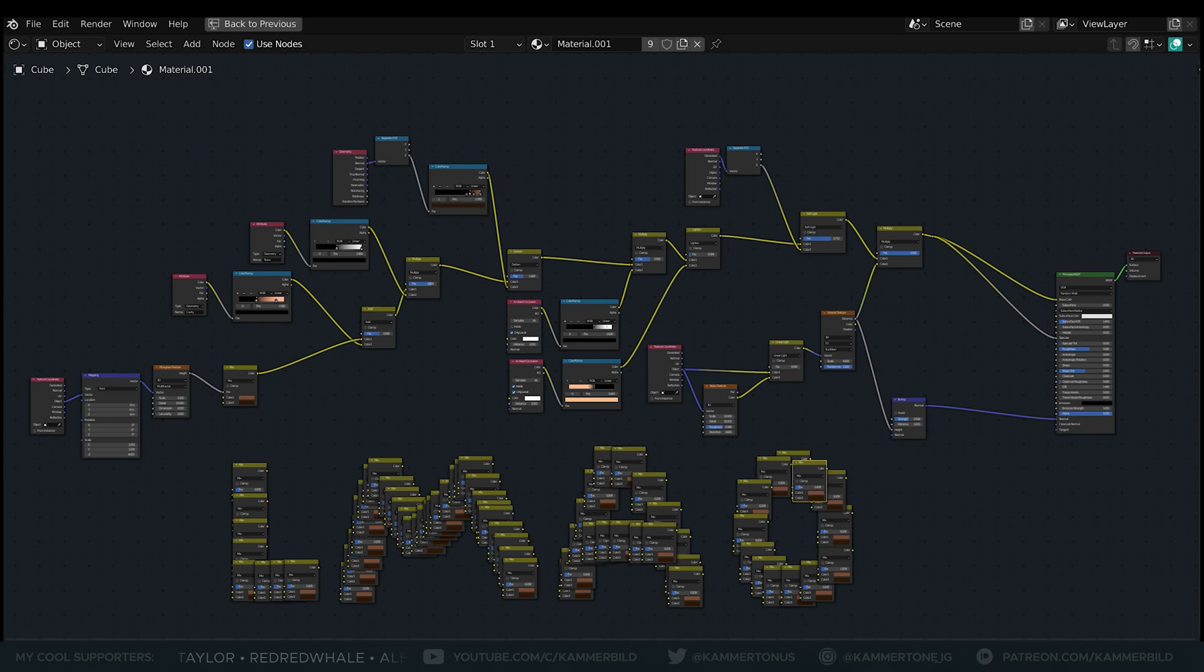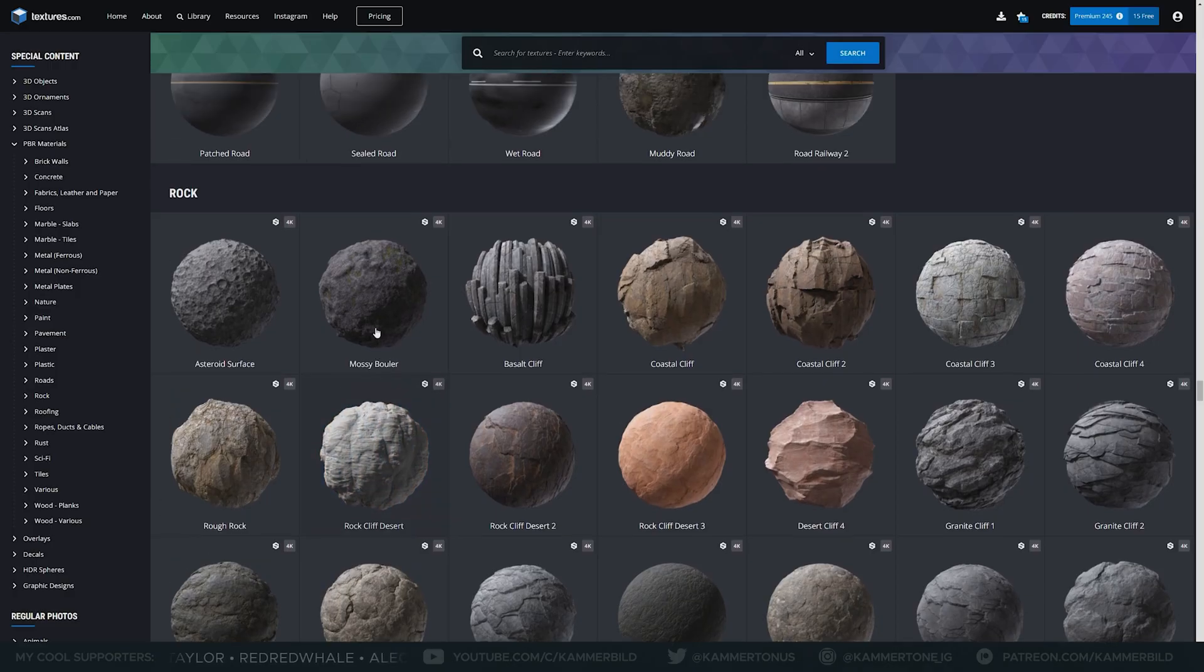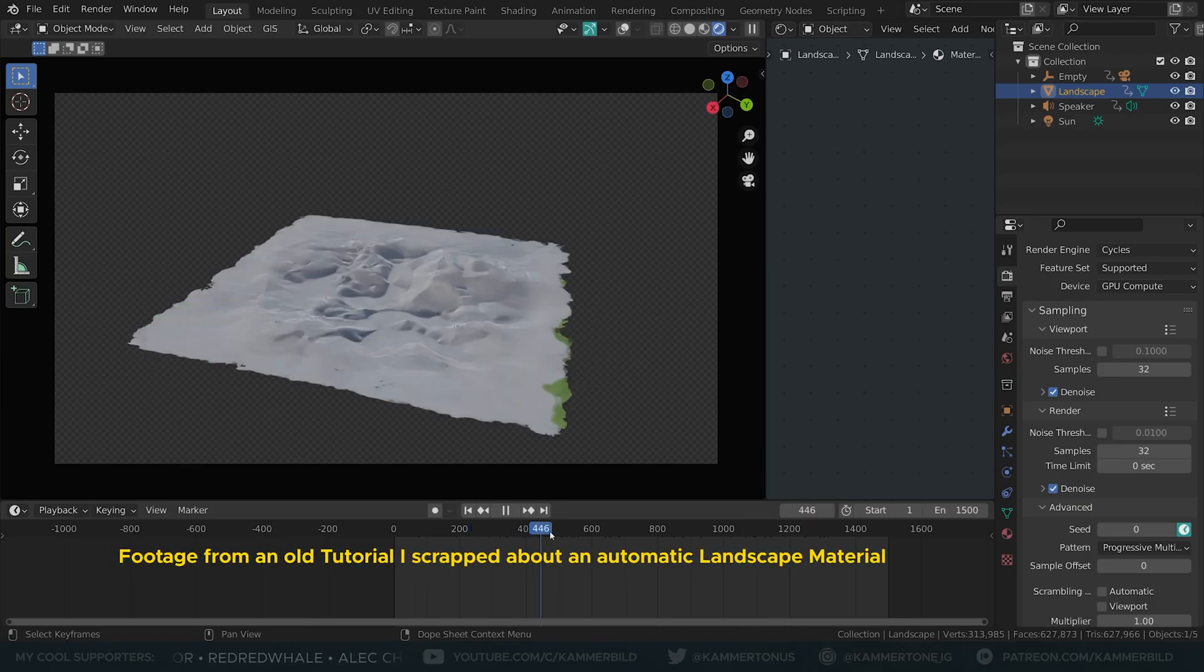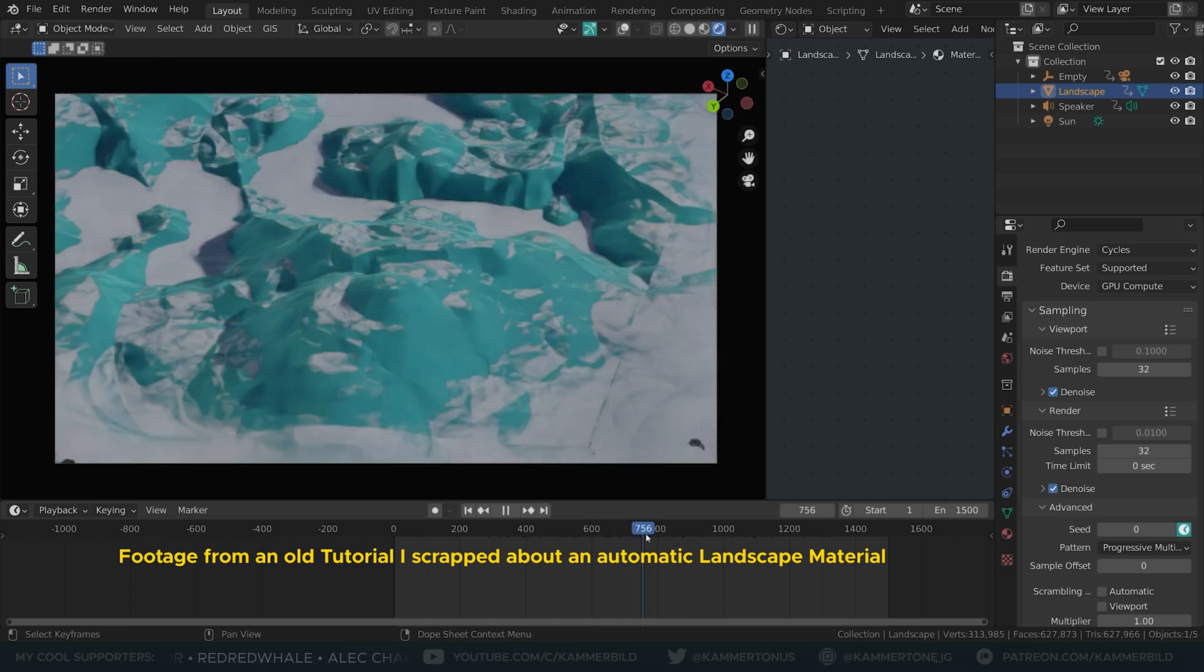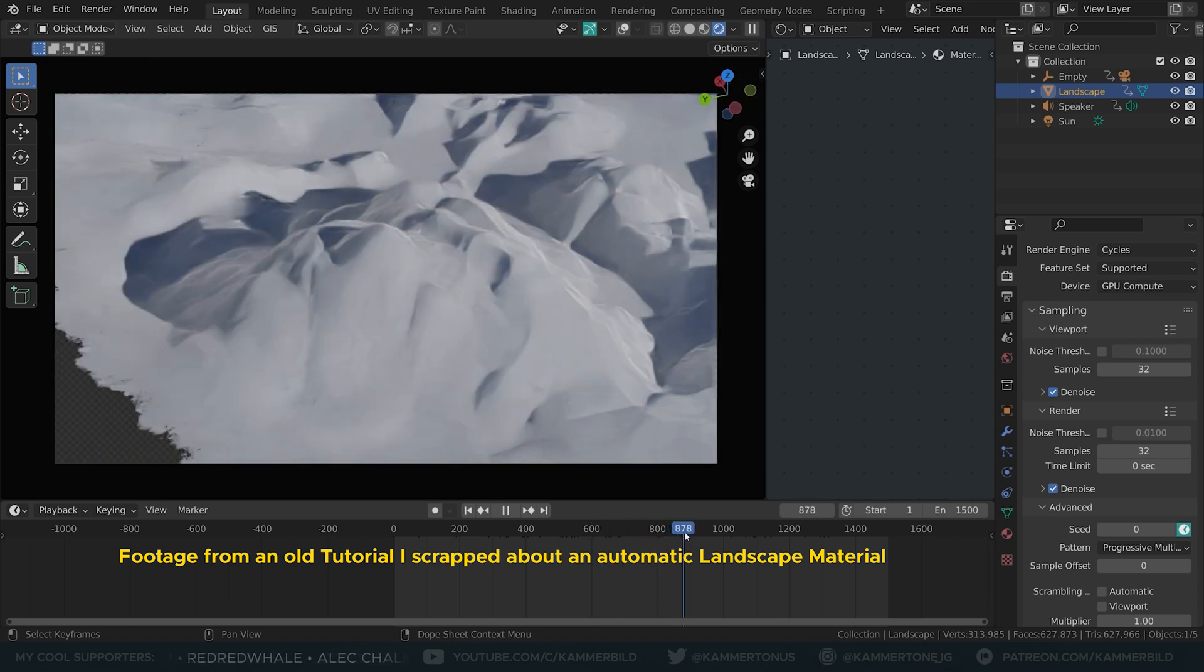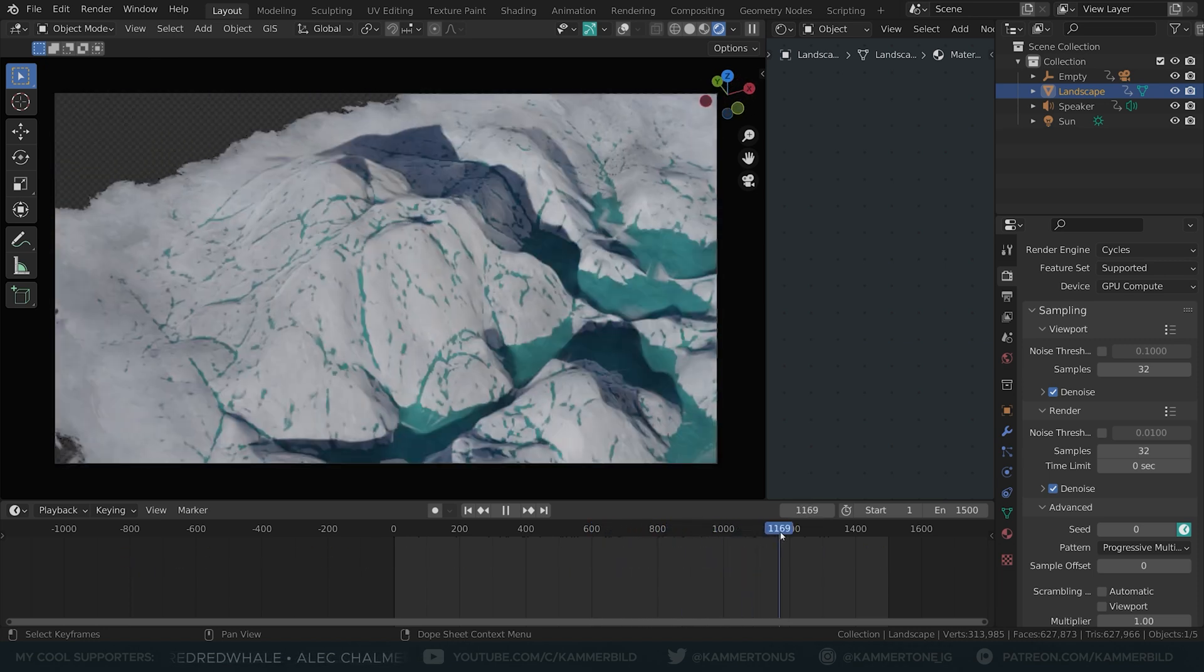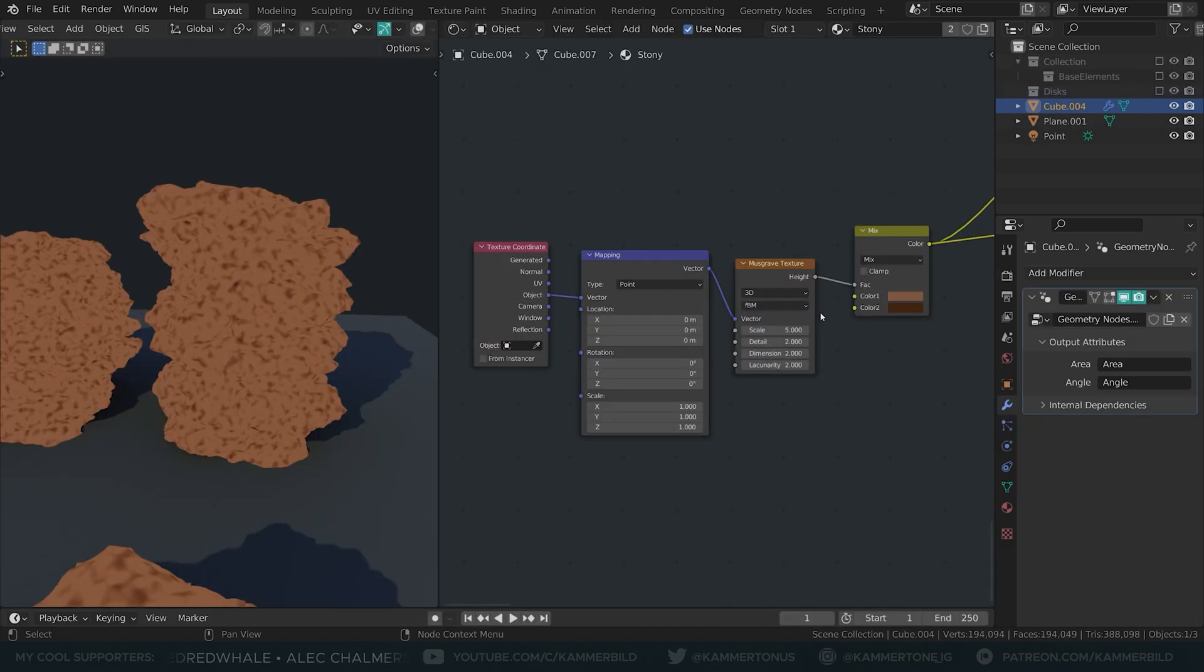I don't know how good y'all are with materials. Worst case scenario, use some image texture from the web. If you want to have a better explained deeper dive into texturing, let me know in the comments. For now, a quick fire round.